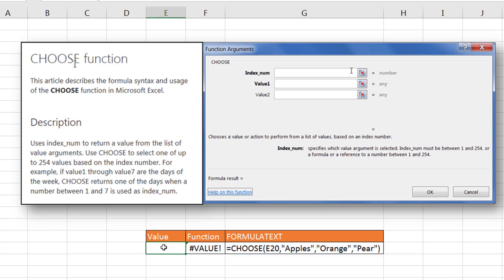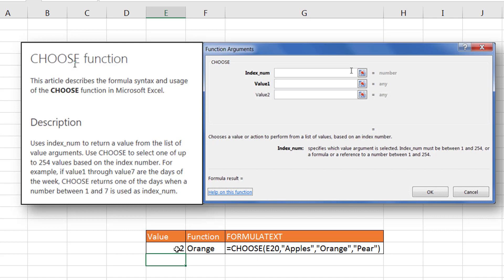So if I put in the number one and press enter, it's going to first choose the first value here. Put number two, the second value, the number three, the third value. So if I put number one, we have apples, number two, we have orange, and number three, it has pear. So it operates almost like an IF function.